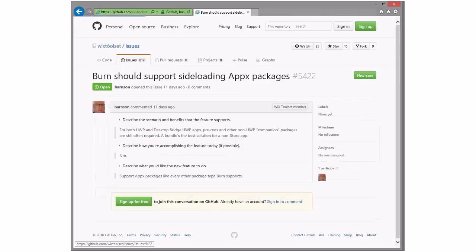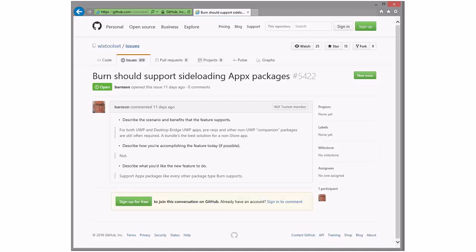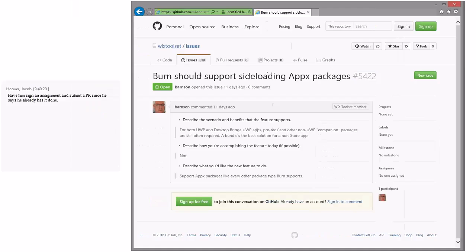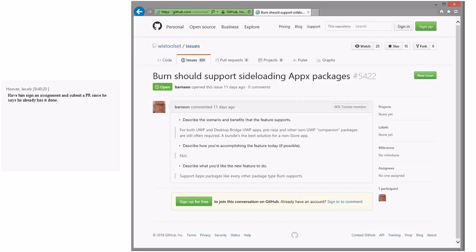Burner should support sideloading of Apex packages. Yeah, we've talked about this in the past and it was a lot less interesting in previous versions of Windows before Windows 10, because sideloading was near impossible. And now it is much more straightforward. So yeah, probably could look at this. Yeah, Jacob's right about that last bug. So yeah, WiX 4, sure.